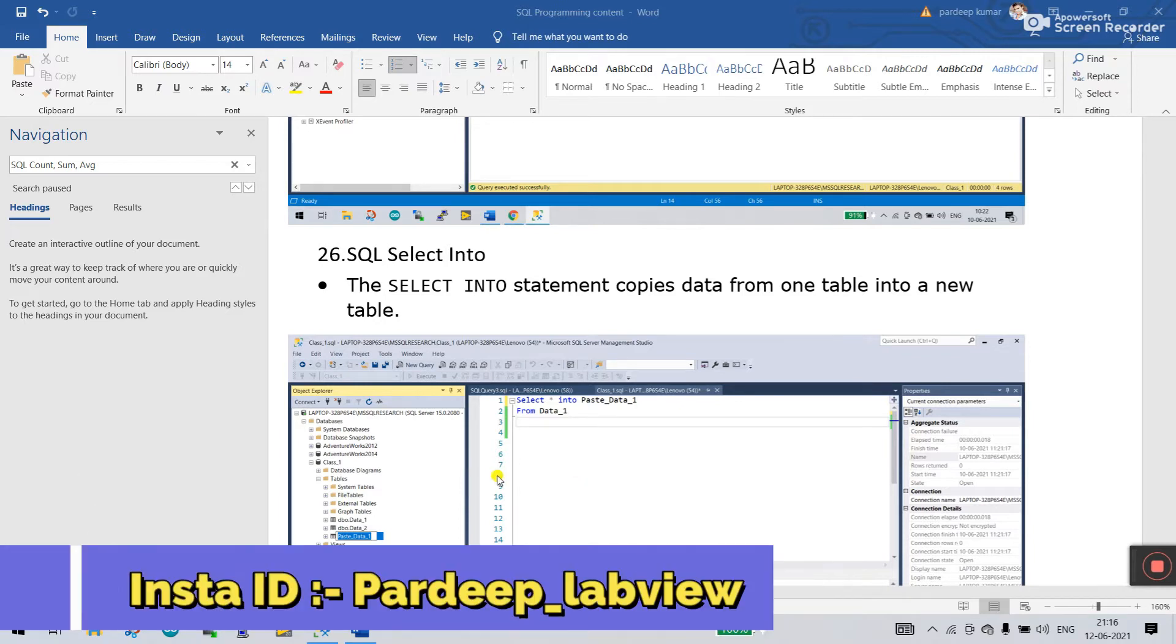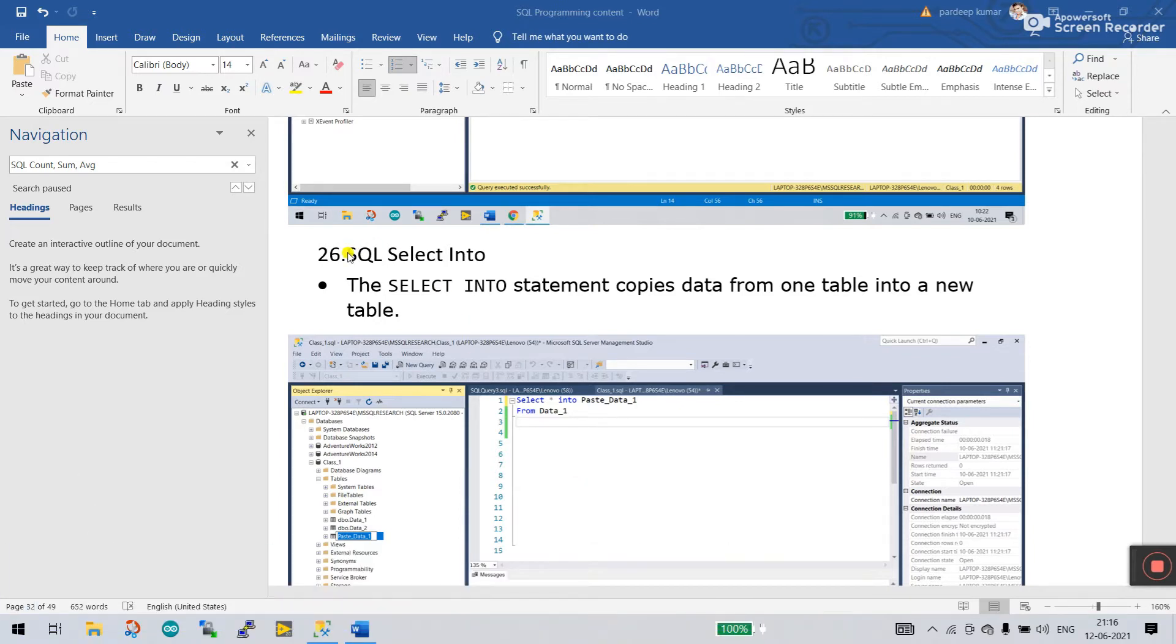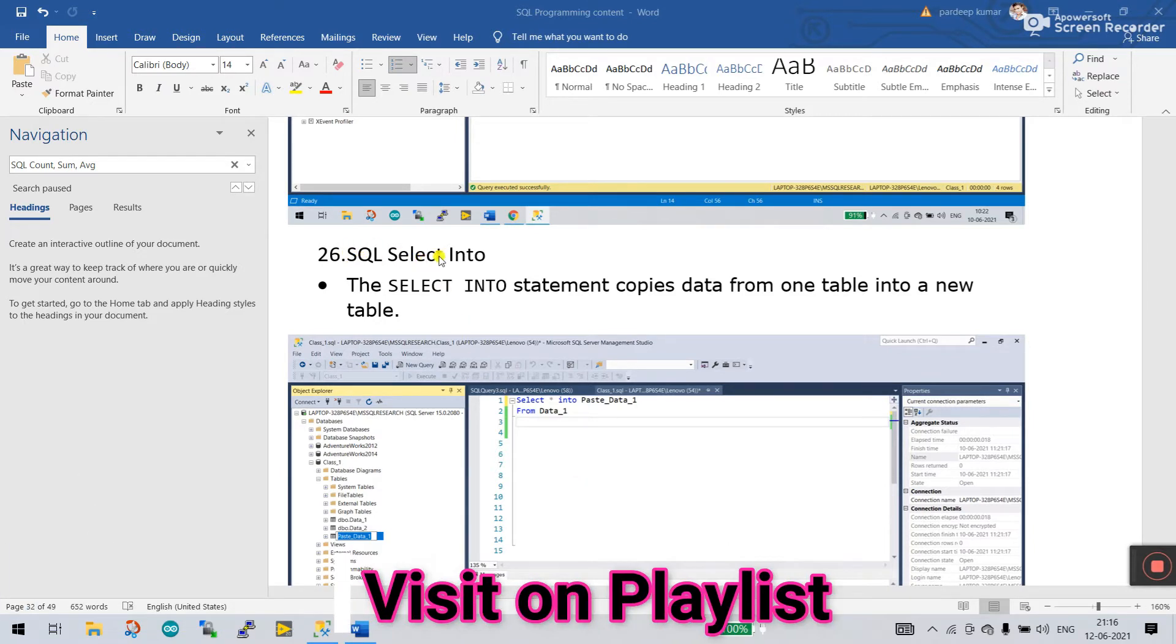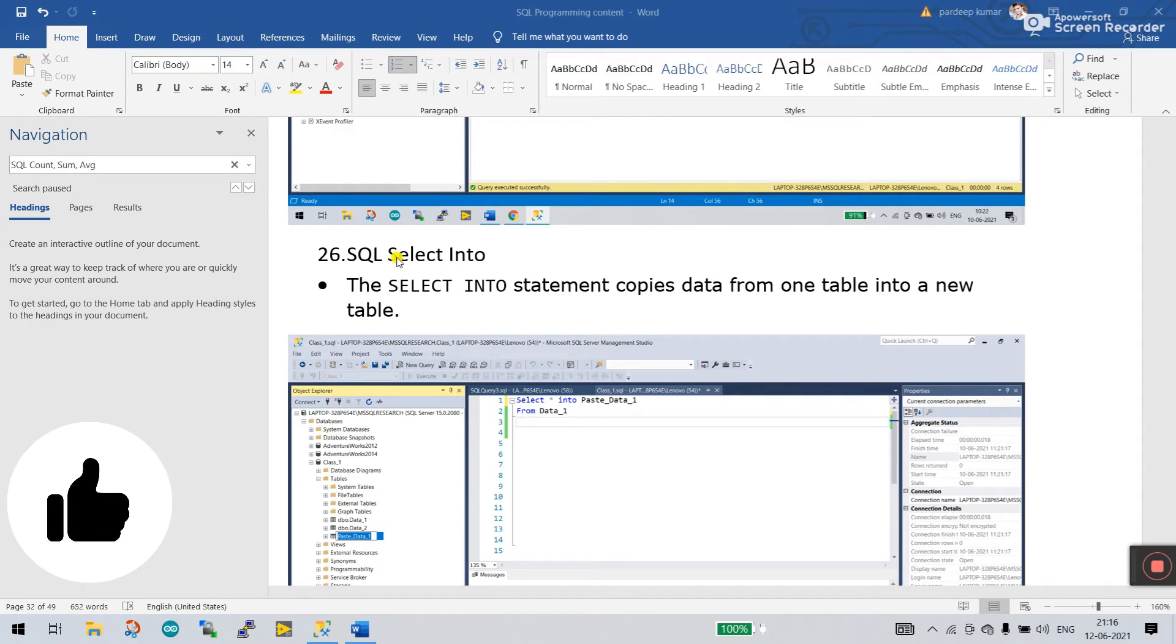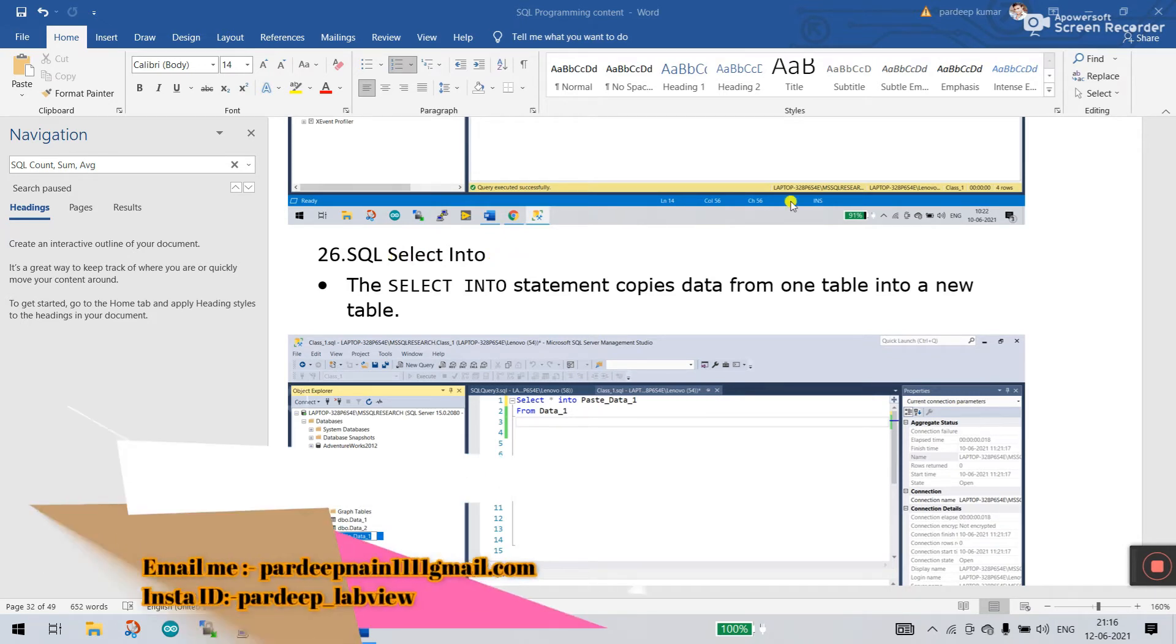Hello friends, my name is Pradeek Kumar. Let's do a new tutorial about SQL. This one is SQL SELECT INTO. We will learn about this parameter in this video. In the previous video we already covered topics 1 to 25. Now let's come to SELECT INTO.